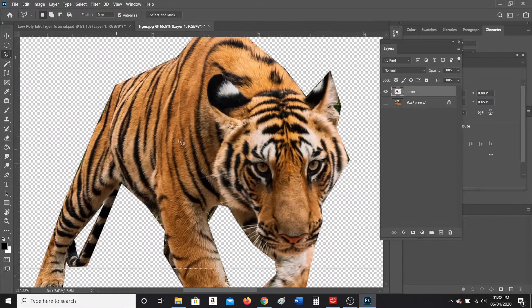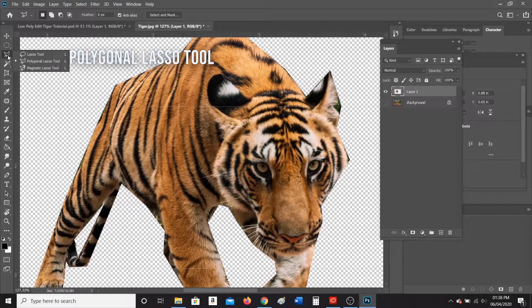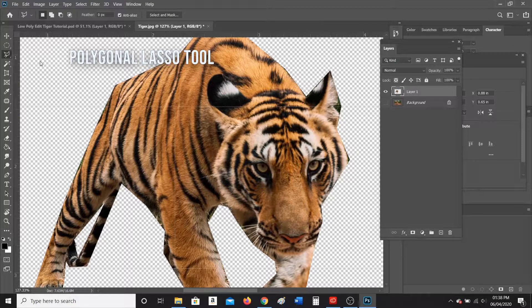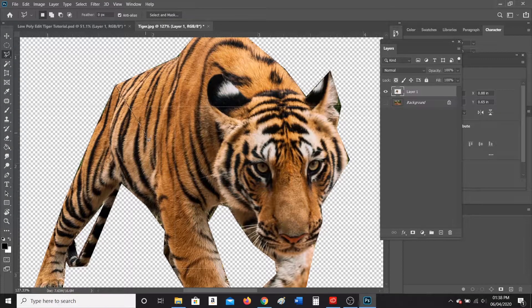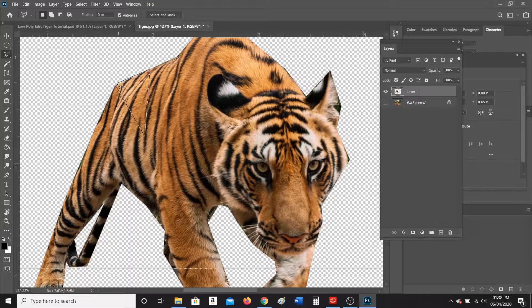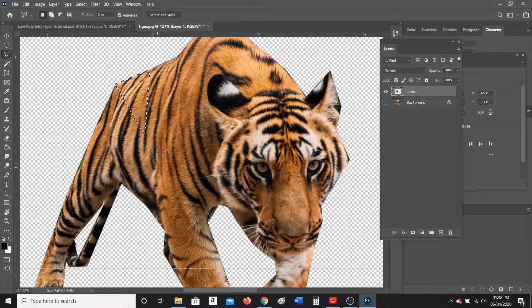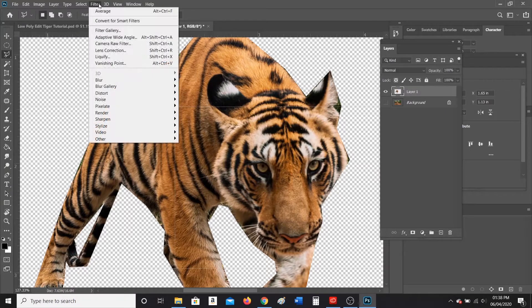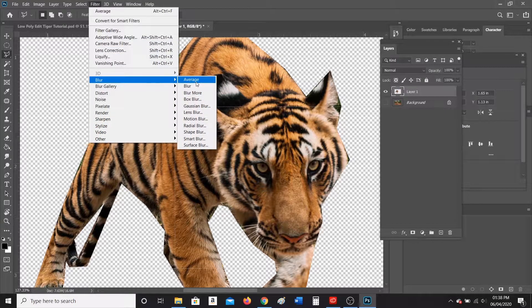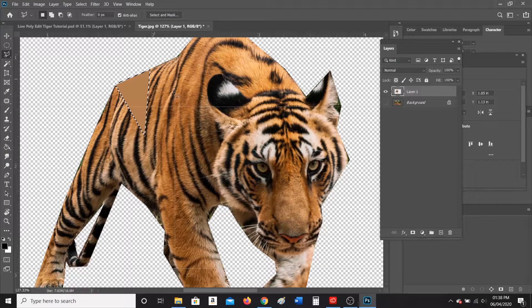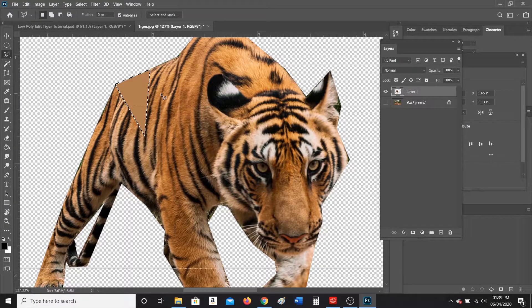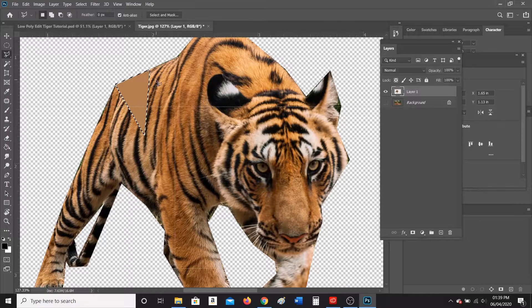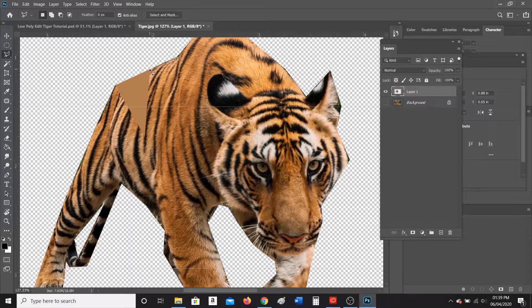So with this tiger, I am going to draw a triangle. I have to use the polygonal lasso tool because it will allow me to get straight lines like this, and I'm just going to draw a bunch of triangles inside my tiger. Once I've drawn my first triangle, I'm going to go to Filter, Blur, and then Average. What average does is it takes all the colors within your selection and it makes an average color. So as you can see here, I've created a triangle.